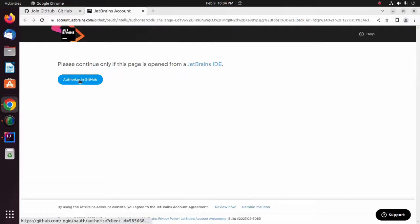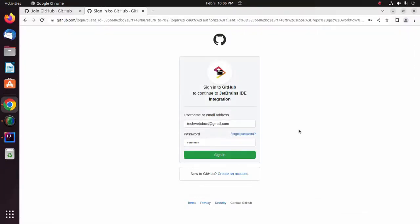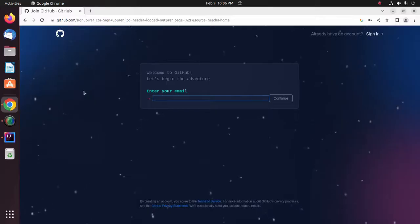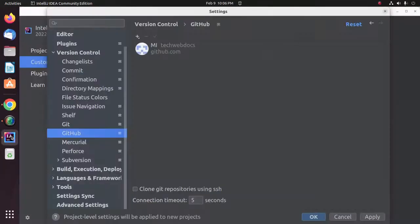Click on the Authorize in GitHub button. Now enter the username or email address of your GitHub account and enter the password for this account. Click on Sign In. Here you will see a message: you have been successfully authorized in GitHub. You can close this page now.